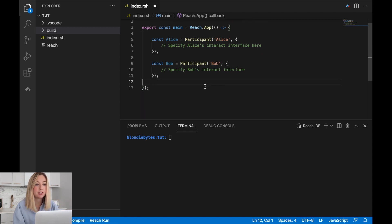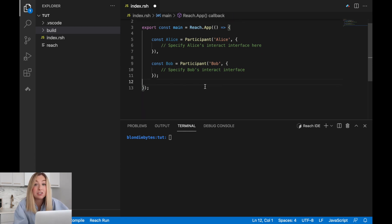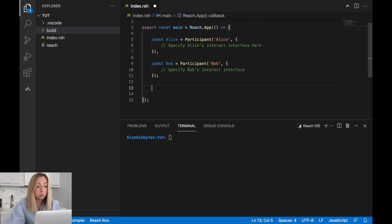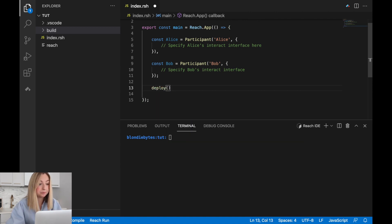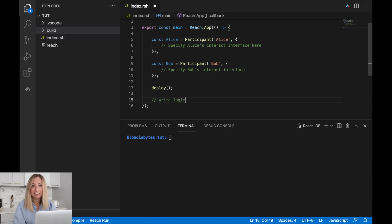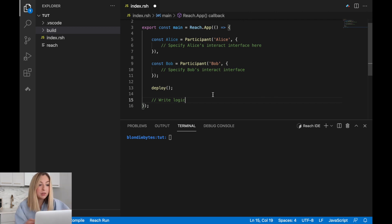Once we've set up the participants, we can deploy the reach program and start doing things on the network. Later, we'll proceed with writing the logic of the program. To deploy it, we'll use the deploy function. Later, we'll proceed with writing the logic of the application. That's the rock, paper, scissors functionality. So this serves as our backend code for now.